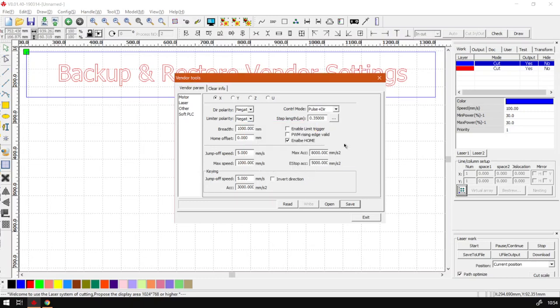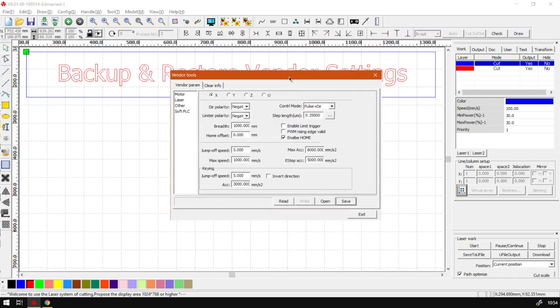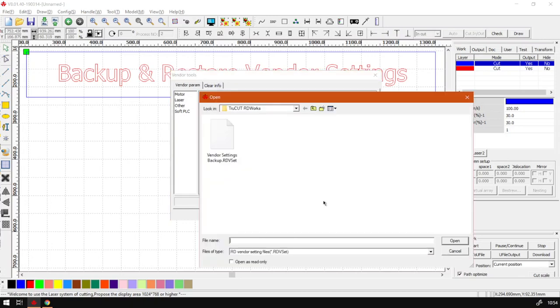Then what you can do is if in the future you run into problems with your vendor settings, you can always just go to open, locate where you've saved the backup, and then you want to go to open, click open again, but I'm just going to say cancel.